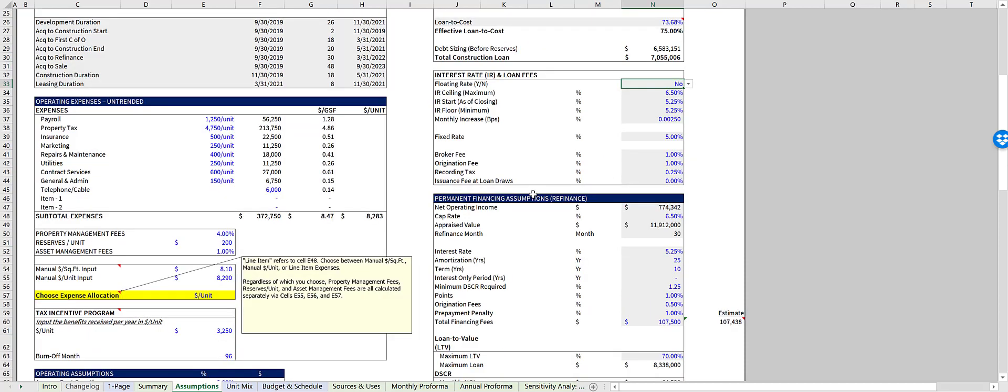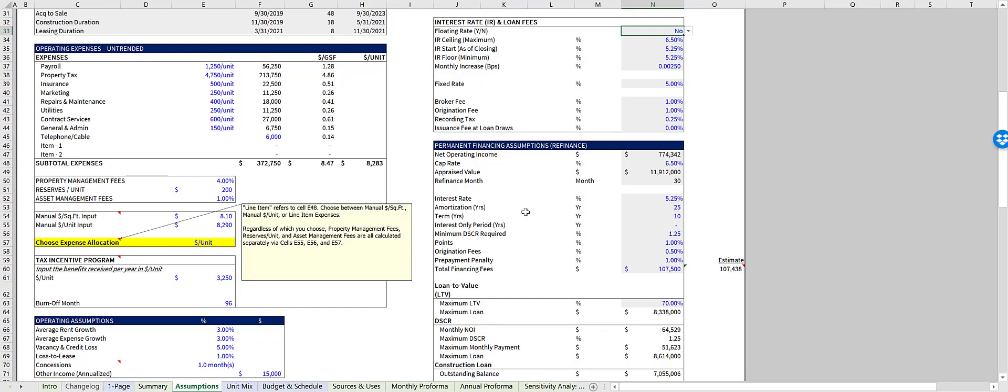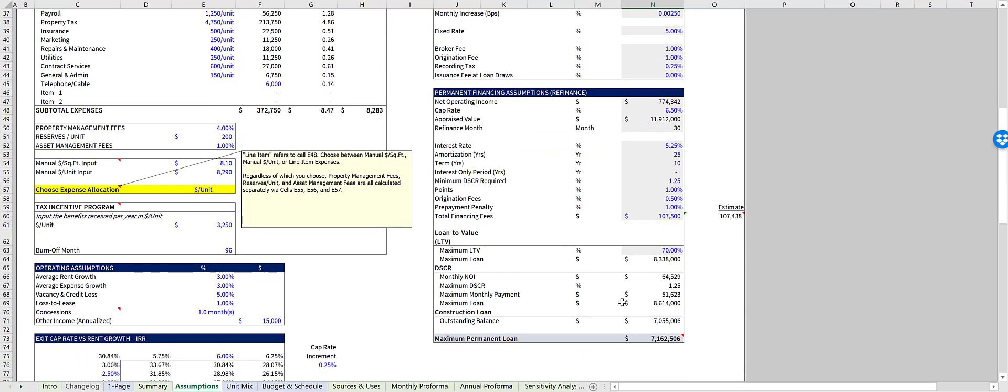Finally, there's a section input assumptions for the refinance and calculate the total debt at time of refinance, right down here.